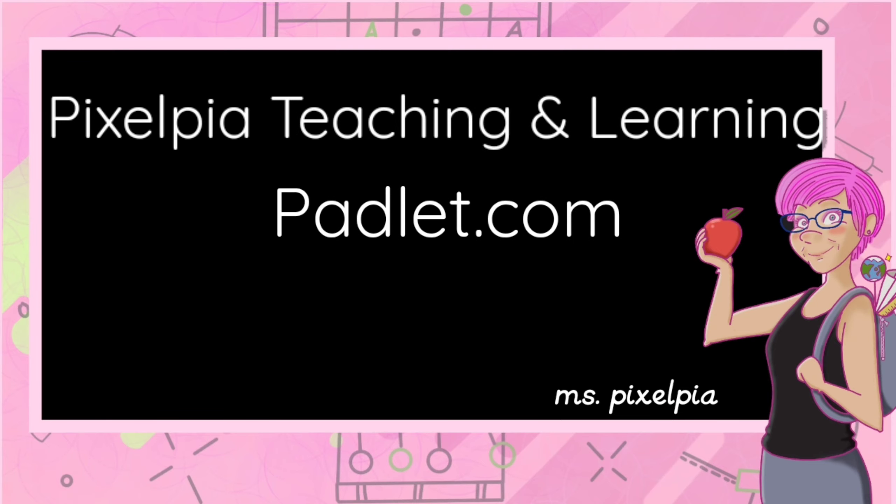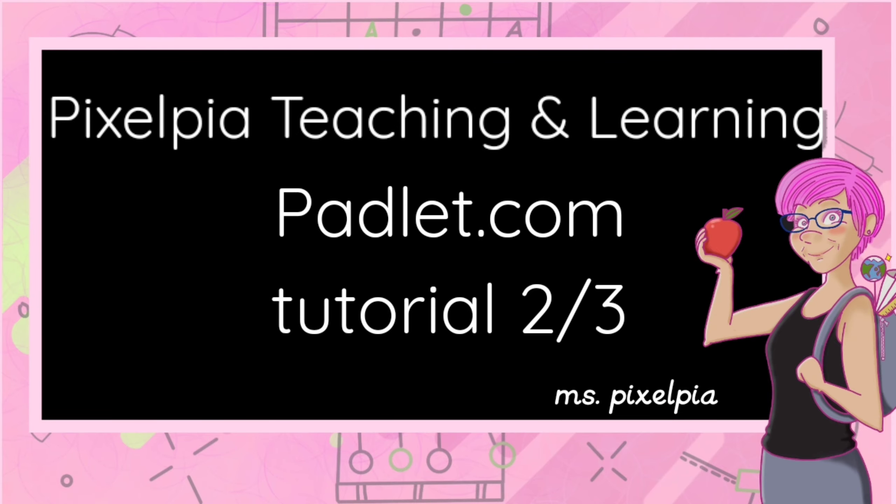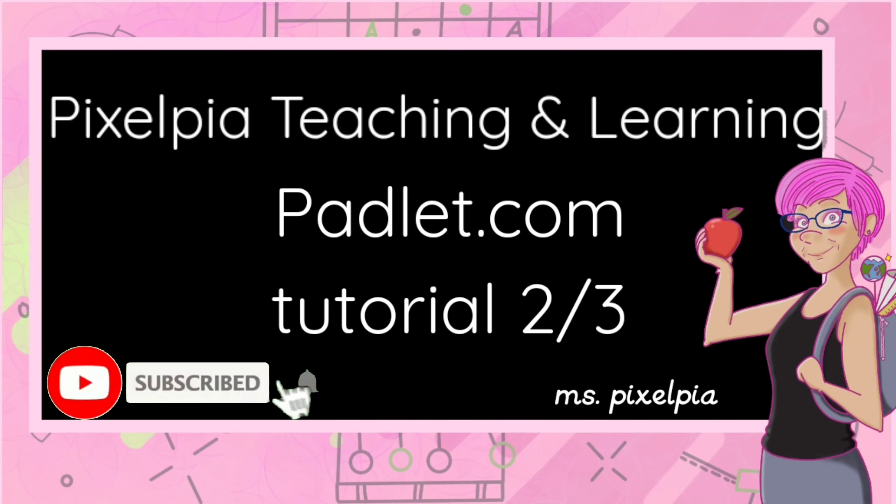Today I will return to Padlet.com and continue my tutorial about how you can create your Padlets. If you missed part one, I will link it up in the i for you. So without any further ado, let's get into today's tutorial.